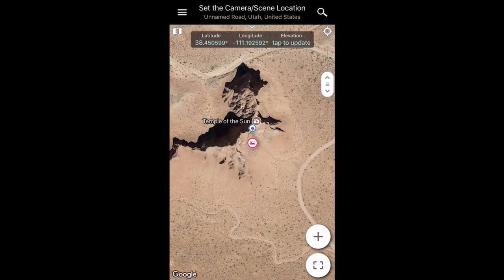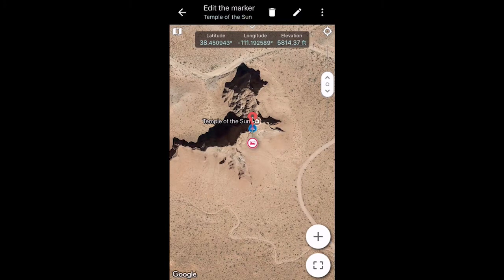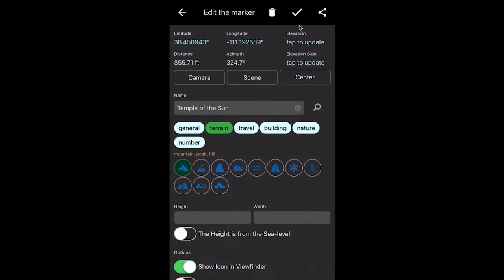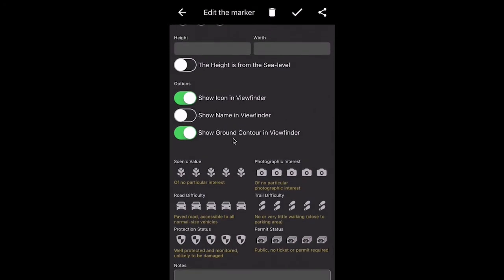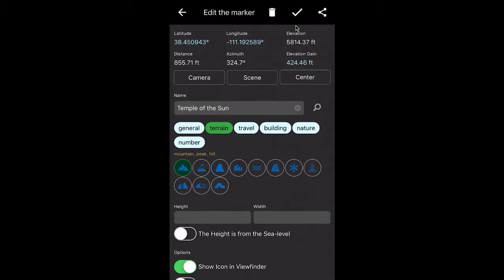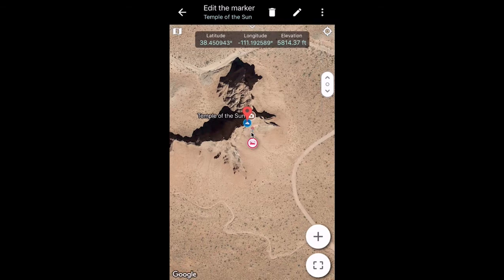Next I want to highlight my marker for the Temple of the Sun. I've put my red icon as a marker previously, and if I tap on the plus sign you can see where it says add a marker. I'm going to go to the marker and edit it using the editing pen. At the top you can see latitude and longitude, but elevation says 'tap to update.' So I tap on that, and this right here is what sets Planet for Photographers apart — it accesses a geodesic database and determines the elevation directly from that. It also shows ground contour in viewfinder and the icon in the viewfinder, so we want to keep those in place. I'll tap the check mark to save.